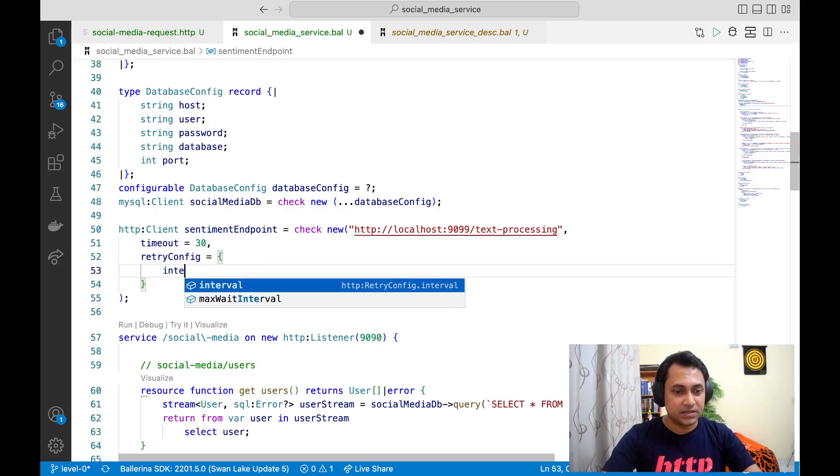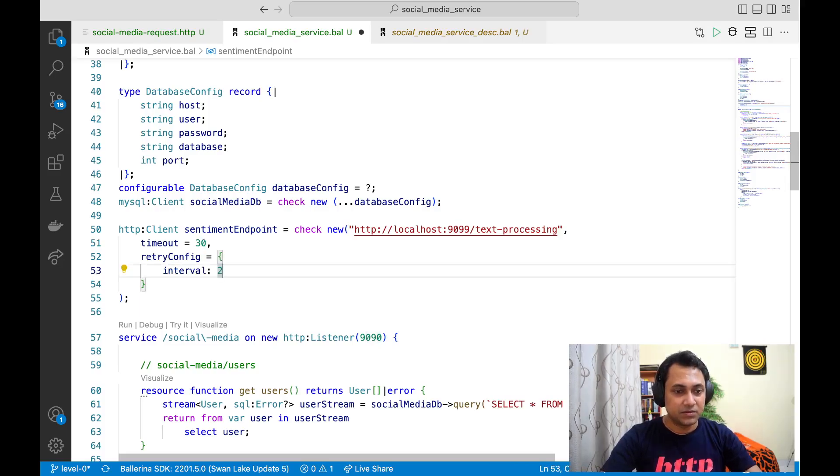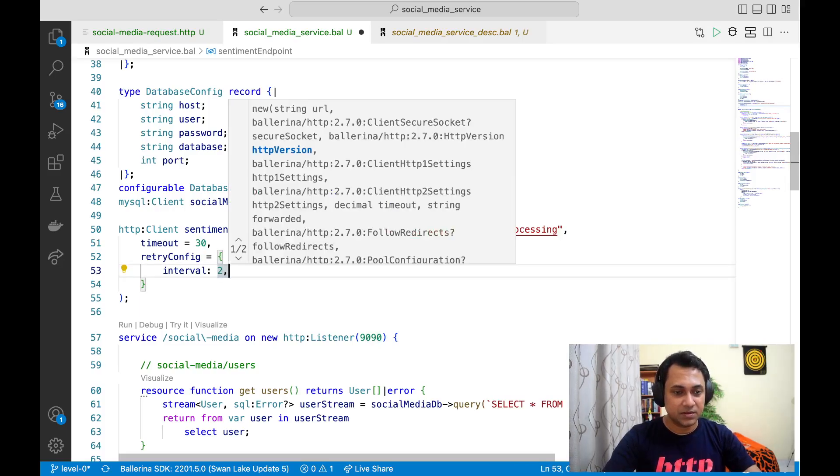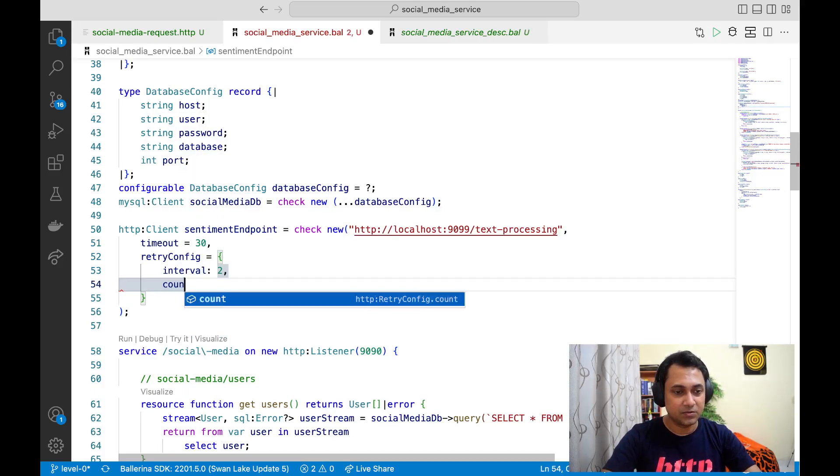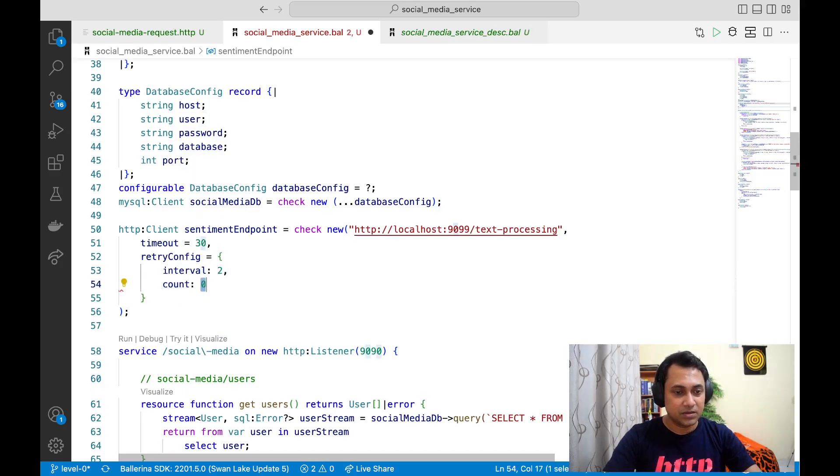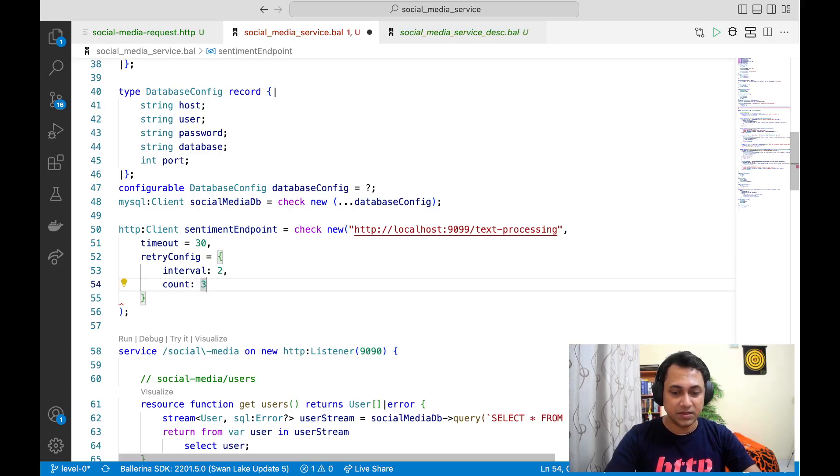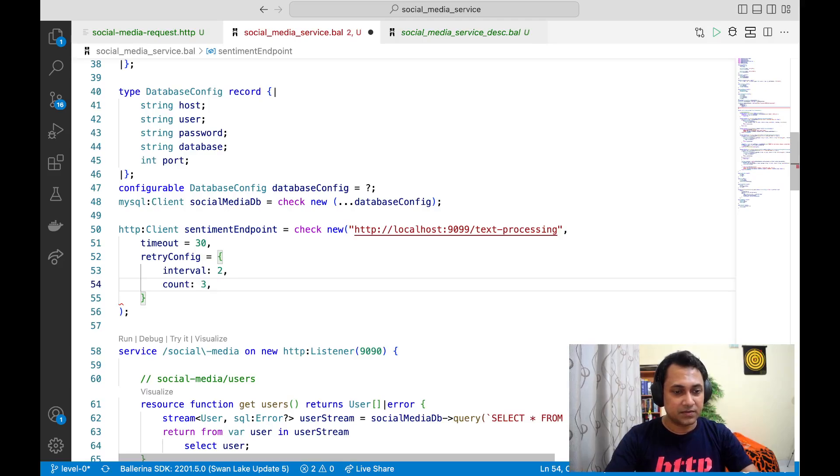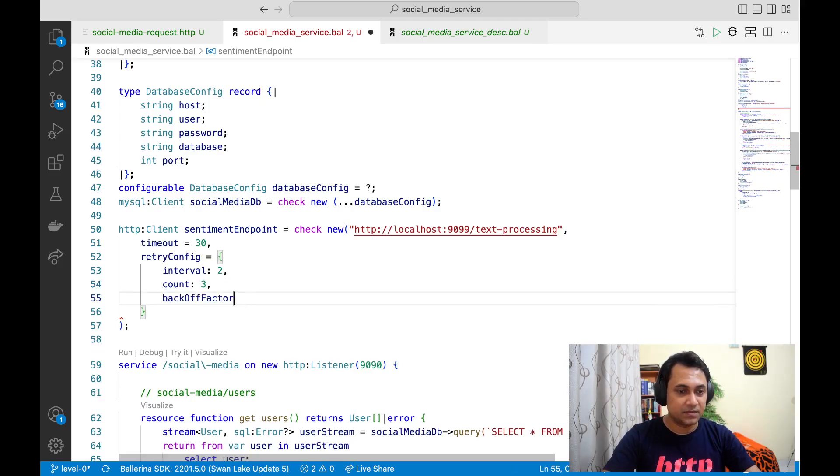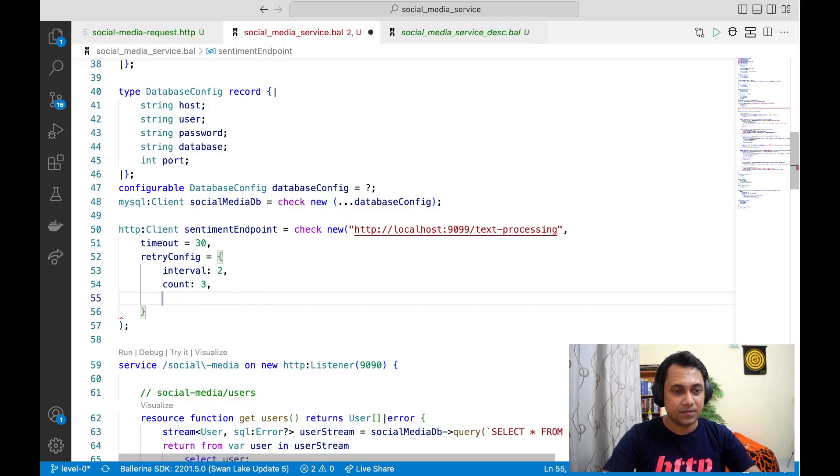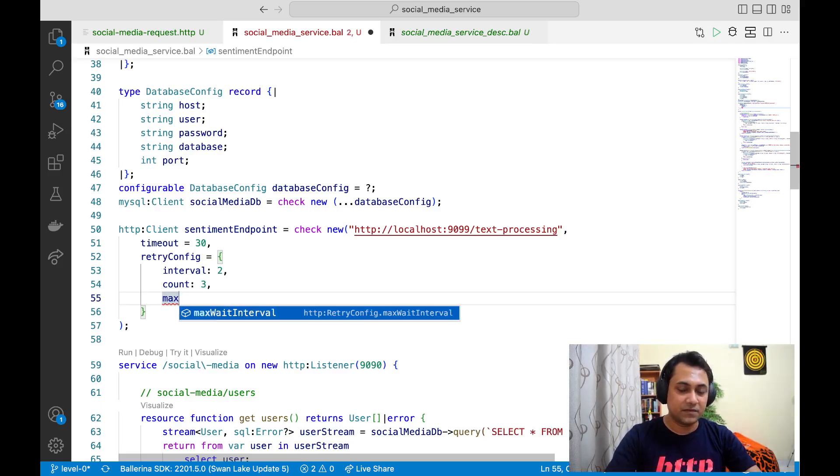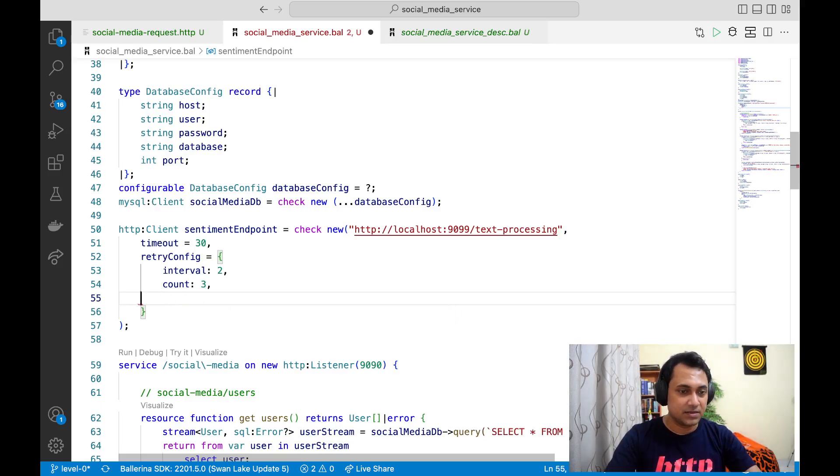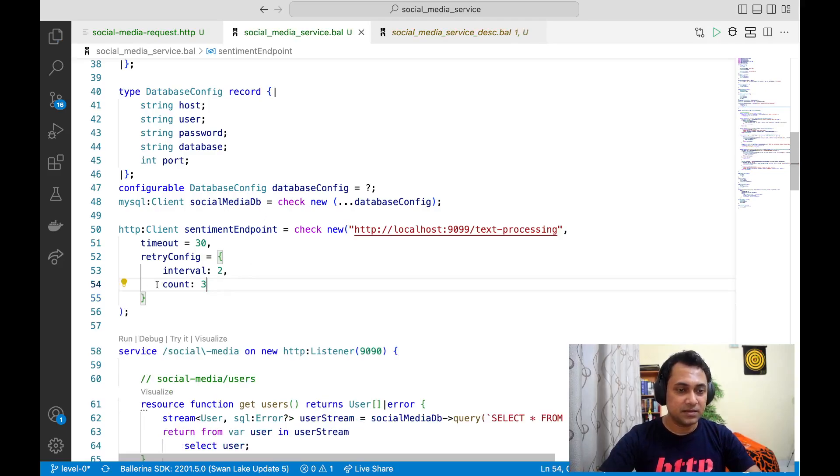First thing is the interval—you can say you need to retry every two seconds. And then you can set count, that is to say how many times you actually want to retry. And then you have max weight interval, so those things you can configure as needed.